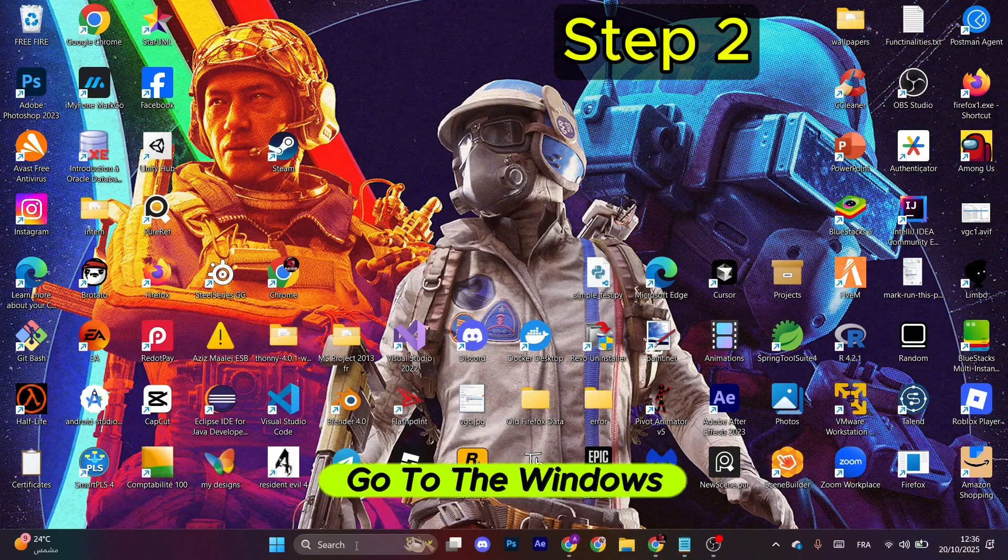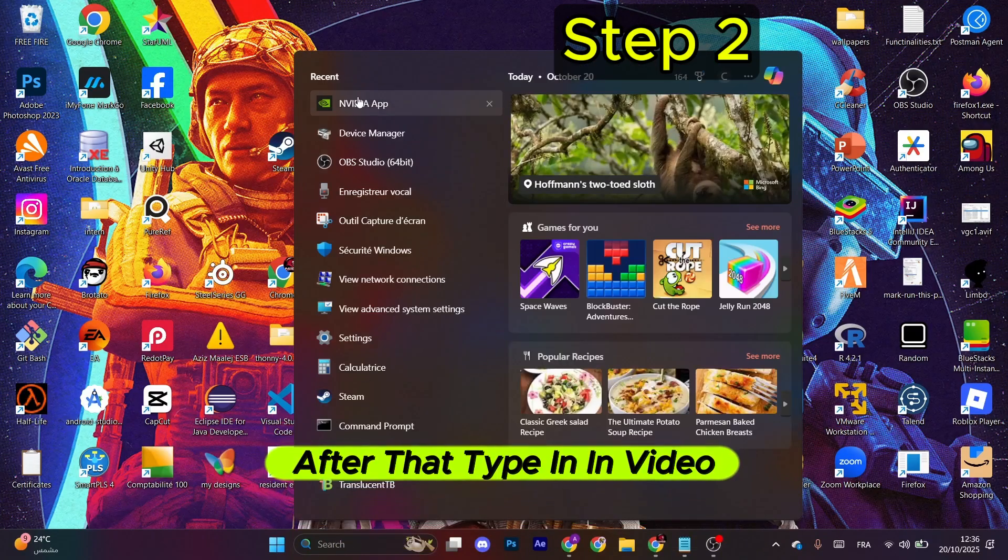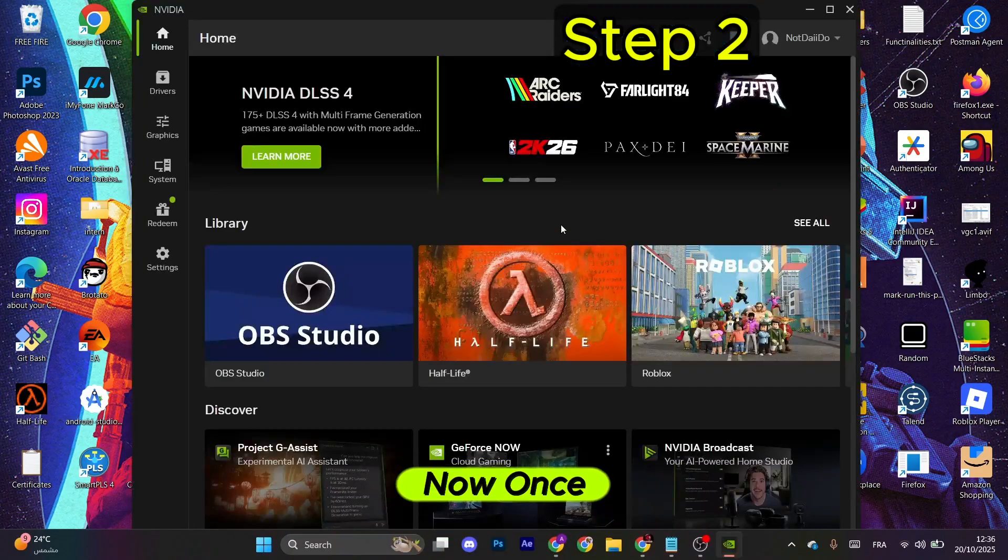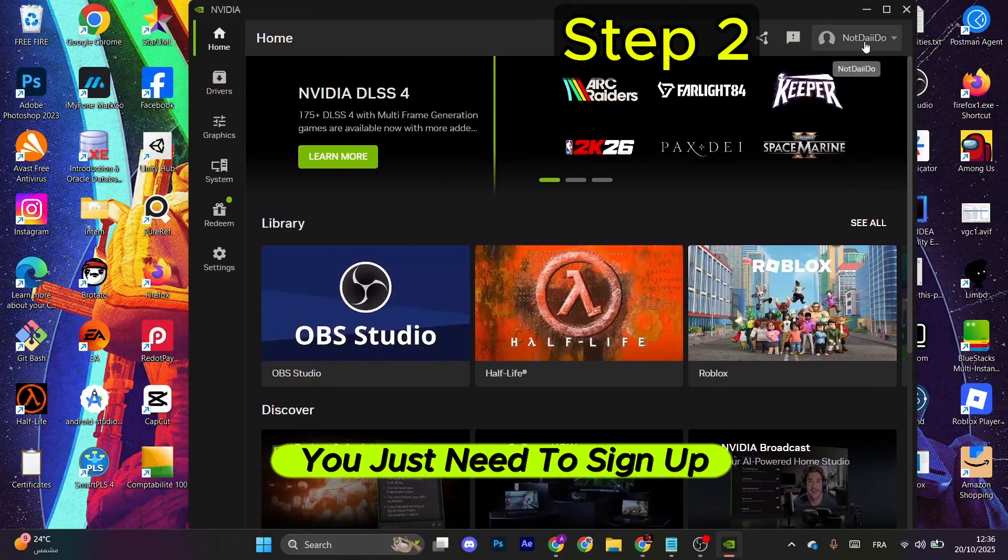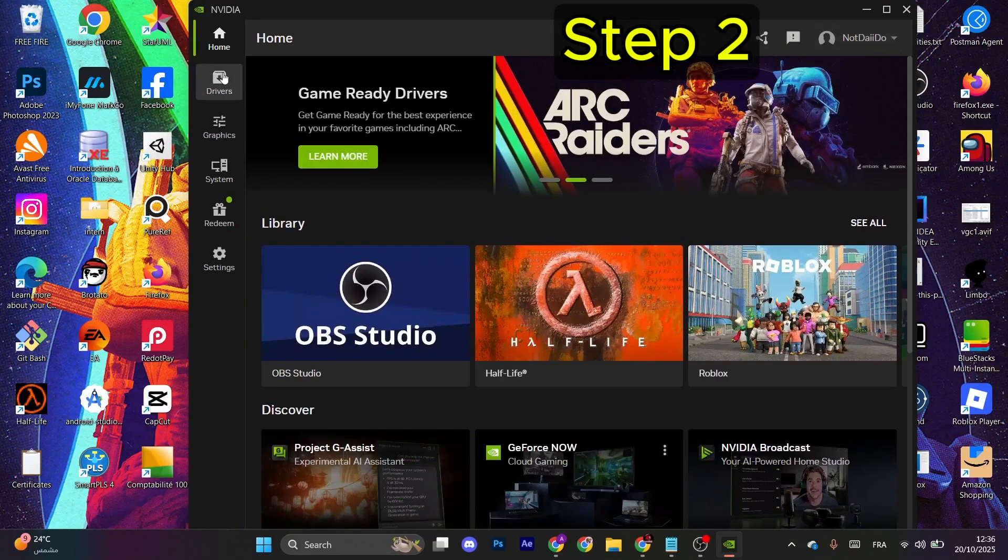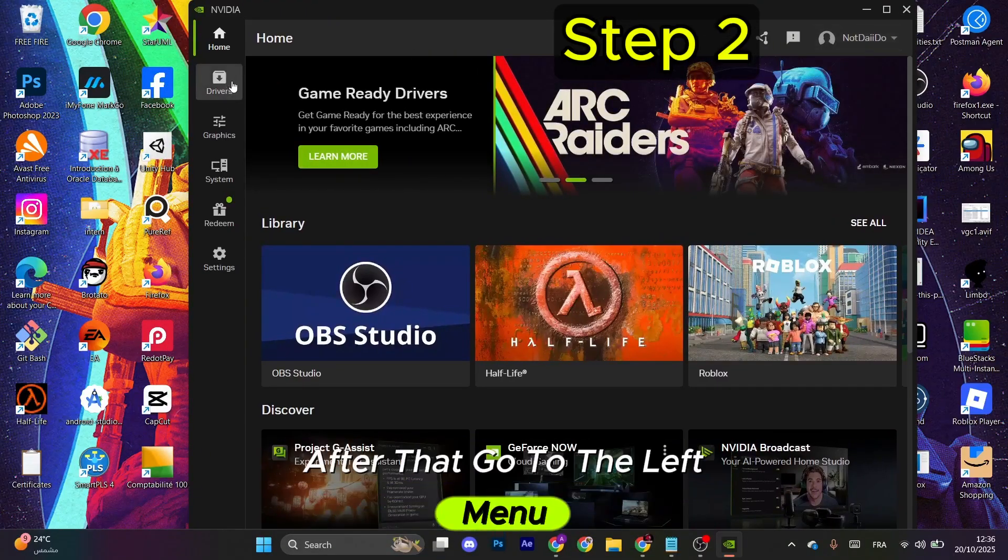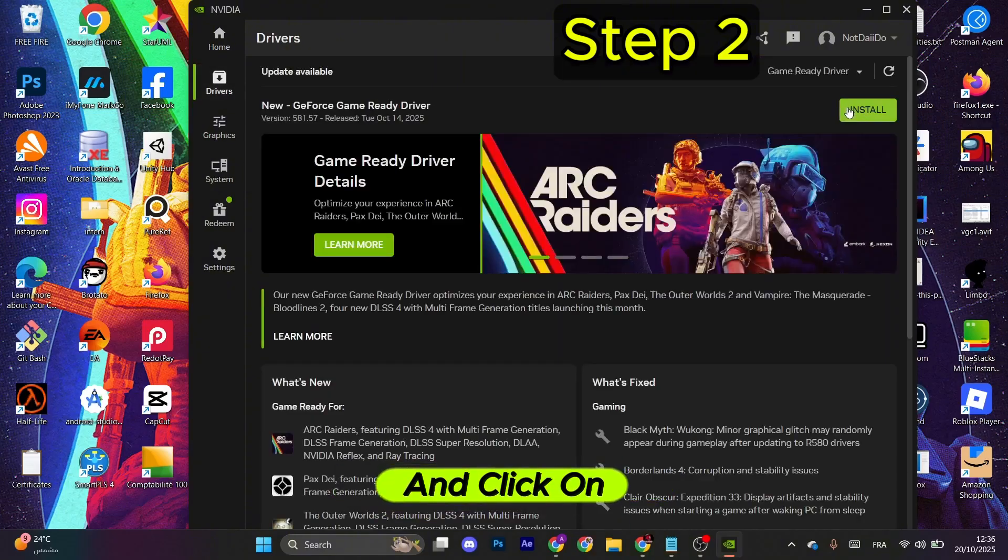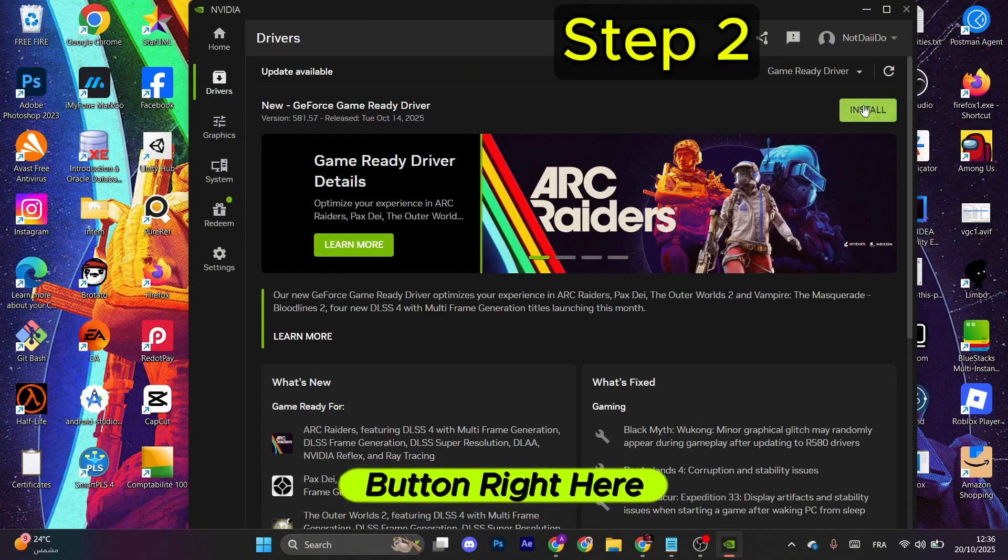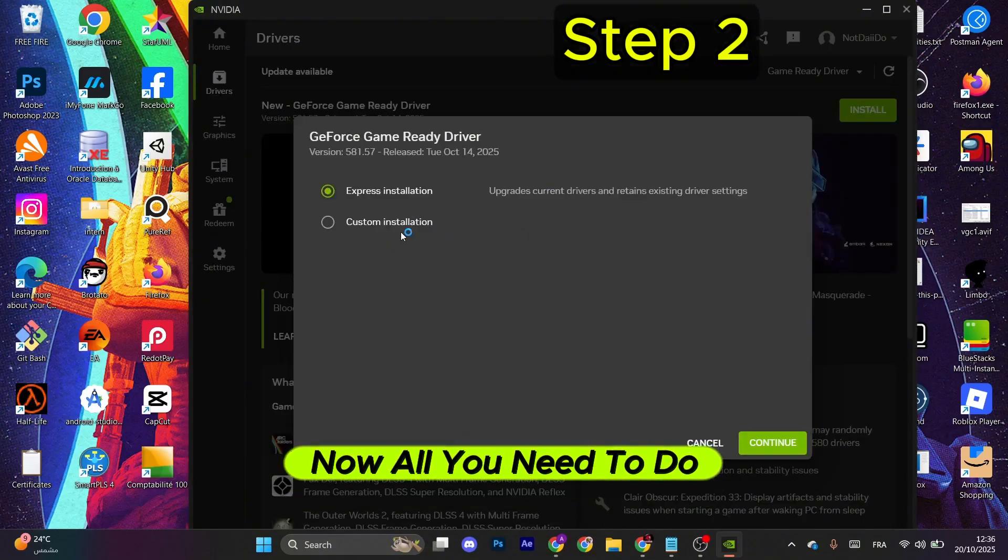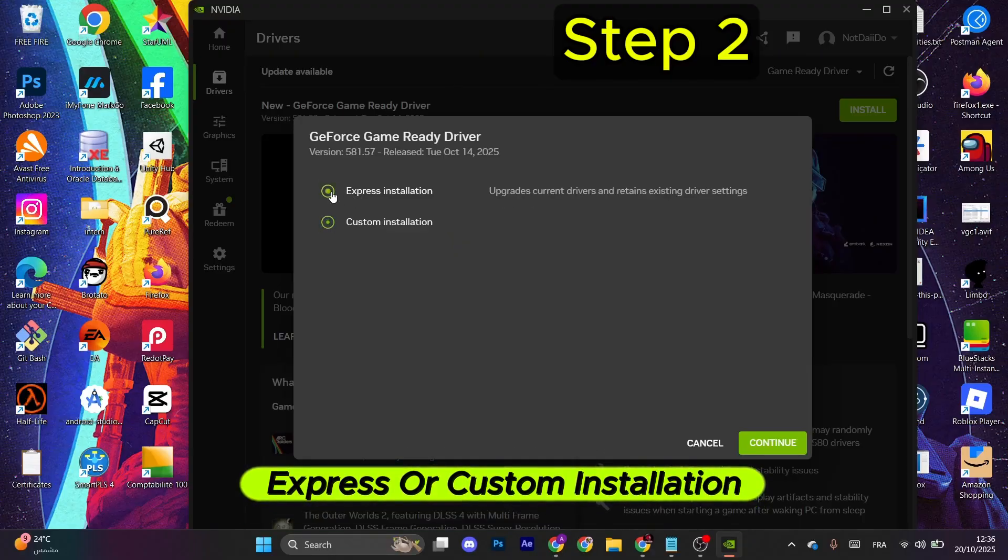For the next step, go to the Windows search bar. After that, type in Nvidia App. Now once this opens, you just need to sign up with your correct information. After that, go to the left menu and select Drivers and click on the Download and Install button right here. Now all you need to do is click Express or Custom installation, after that click Continue to start the updating process.